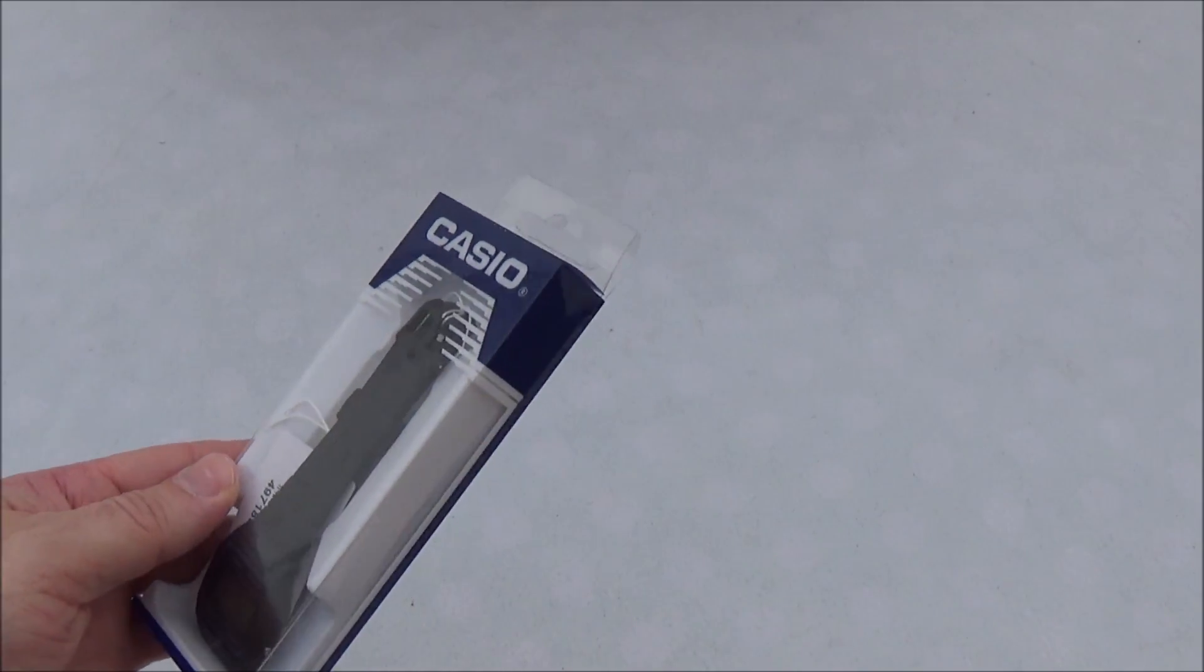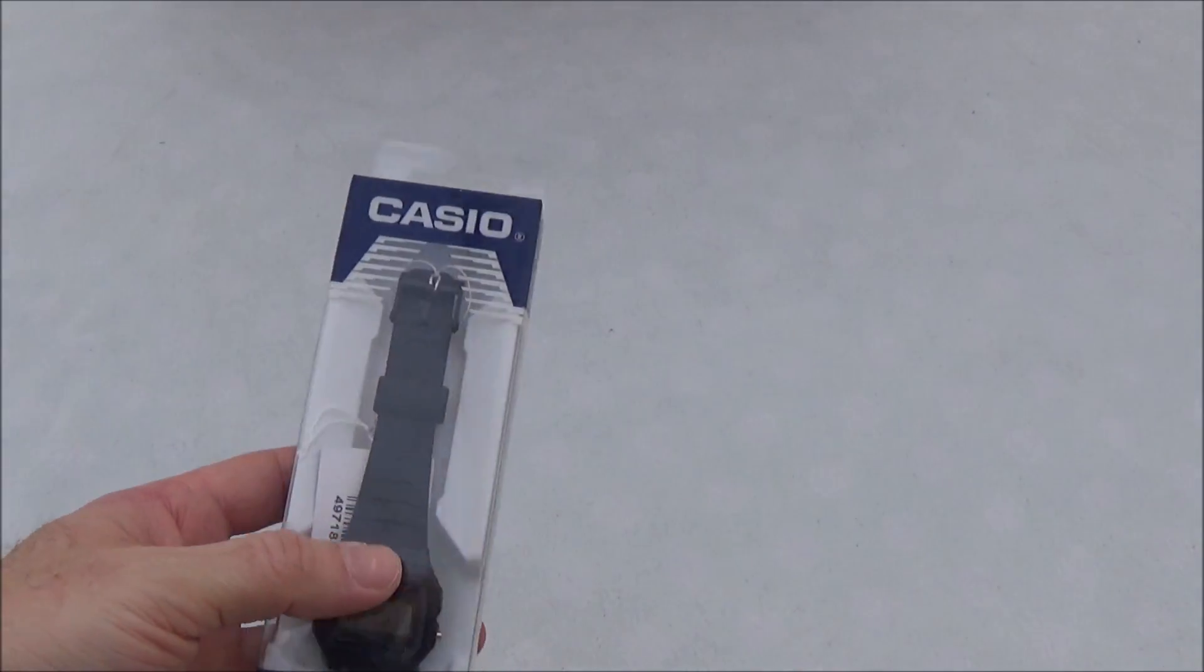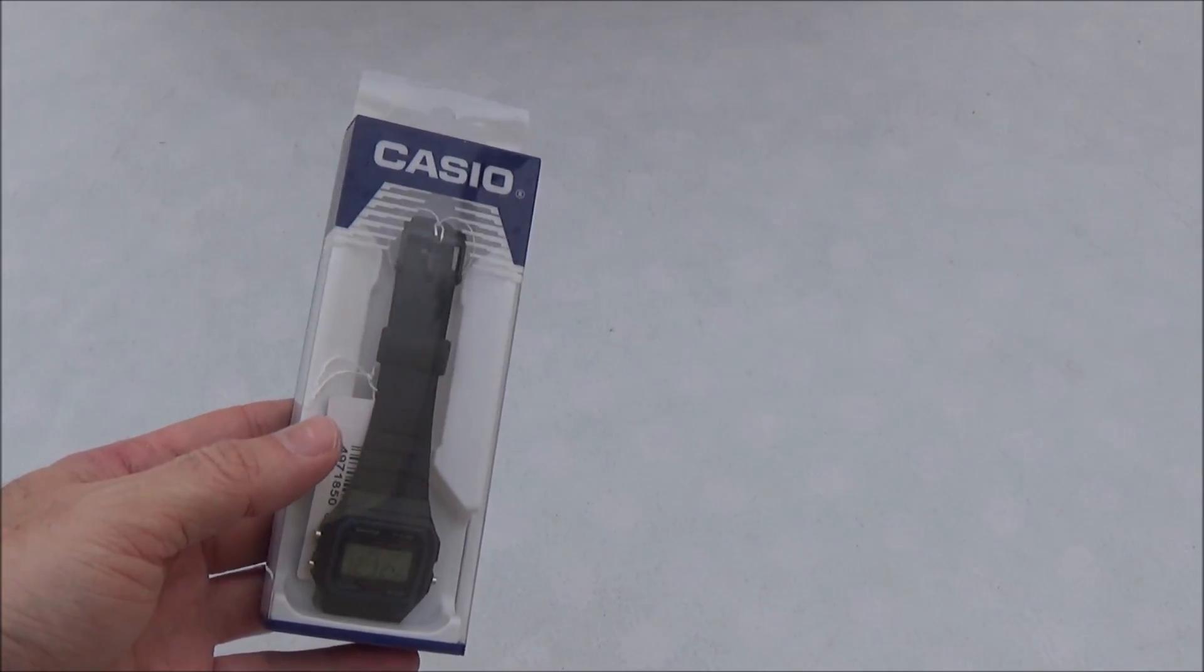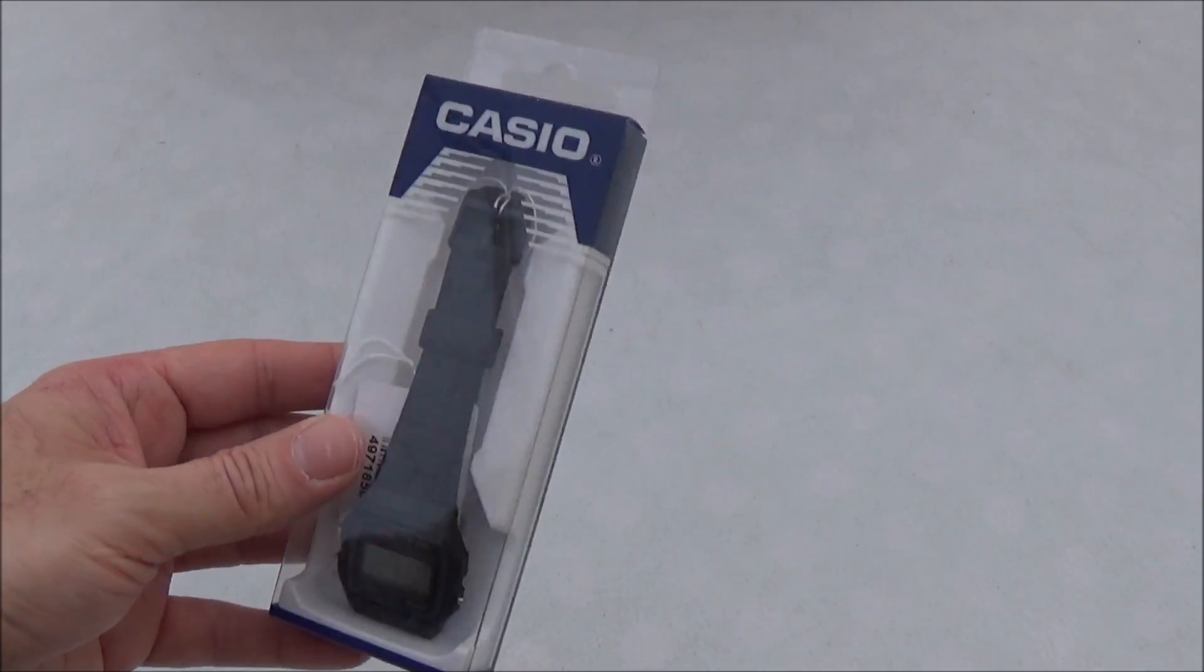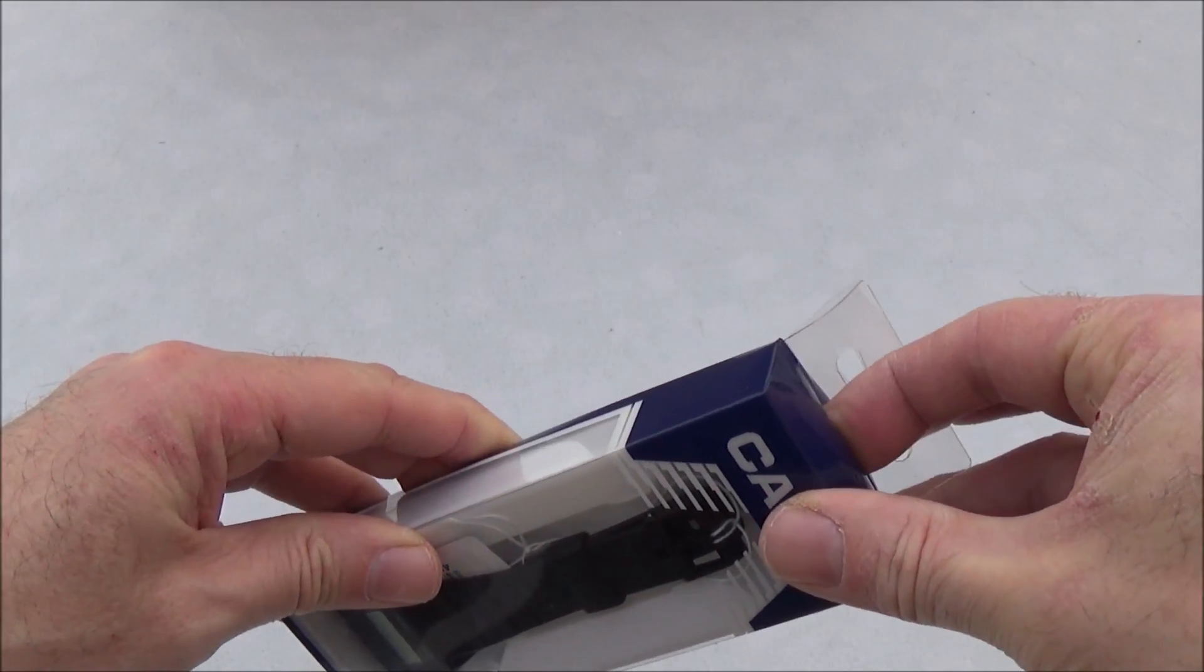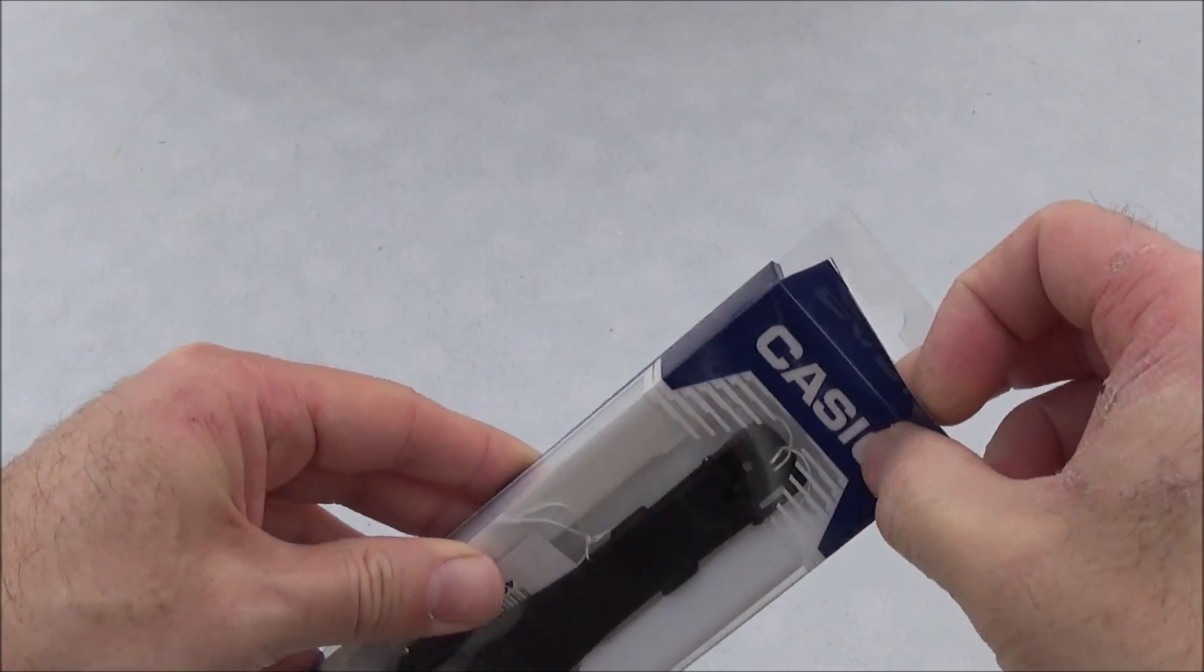So we're in plastic packaging. This was about 11-12 pounds if I remember. So a cheap digital watch.